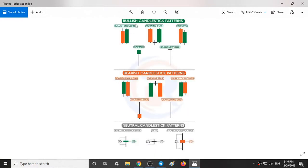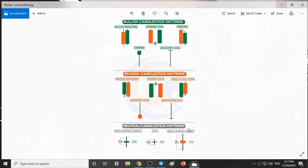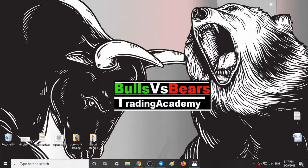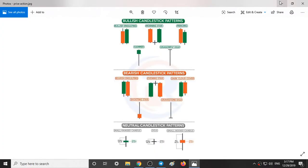We have three types of candlestick patterns: bullish, bearish, and neutral. In the bullish we have hammer and dragonfly. In the bearish we have shooting star and gravestone, and in the neutral we have both up wick and down wick. Please take a screenshot of this, try to understand them and apply them in the live market.